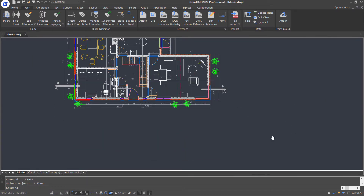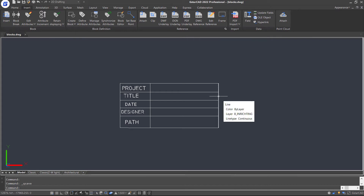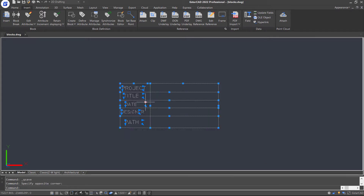We are going to figure out how to create a block with attributes. Here are some lines and name tags in the drawing, so let's convert them to a block with attributes.